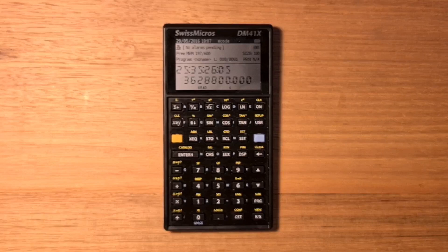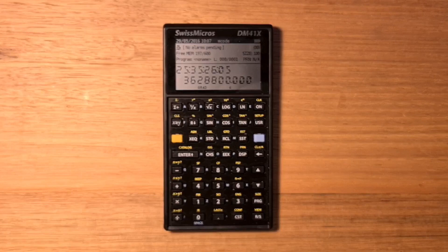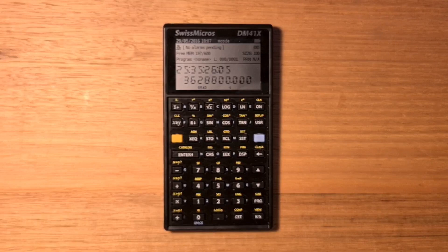You can assign to the B register, which holds the program pointer, to jump to a routine without using a label. You can also recall and store to the flags register D. For example, bits 40 and 41 of the flags register control the display format, and you can't actually control these directly through the set flag and clear flag operations.